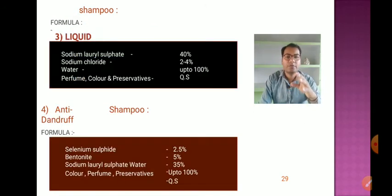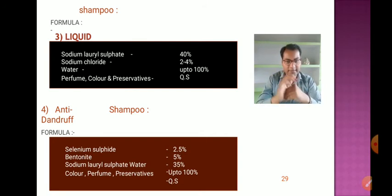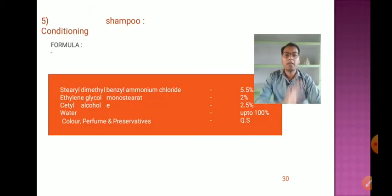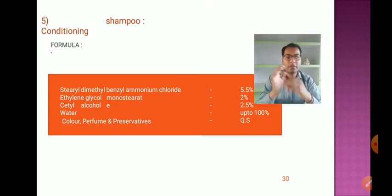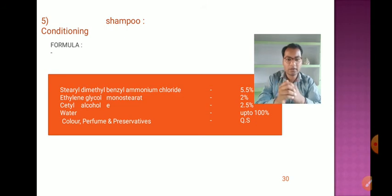In liquid shampoo, sodium lauryl sulfate, sodium chloride, water, perfume, color, and preservatives are used. In anti-dandruff shampoo, selenium sulfide is added along with bentonite, and the rest of the ingredients are the same: sodium lauryl sulfate, water, color, perfume, and preservatives. For conditioning shampoo, steryl dimethylbenzyl ammonium chloride, ethylene glycol monostearate, cetyl alcohol, water, color, perfume, and preservatives are used.